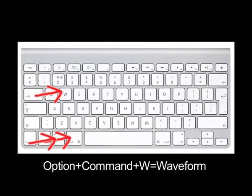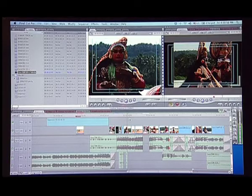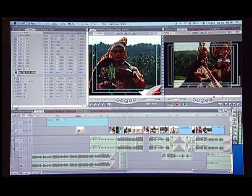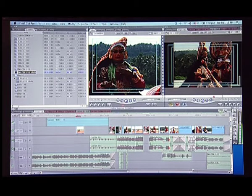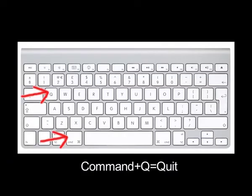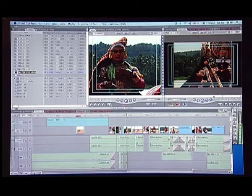Next is W. Command-Option-W is a shortcut for showing and hiding the waveform on the timeline. If I press it, I will see the waveforms. If I don't want it — because this makes the computer a little slow — I will press Option-Command-W again to hide the waveform. The last key in this series is the Q key, which is the quit button. If I press Command Q, it will quit the application. This is applicable for all Mac softwares.